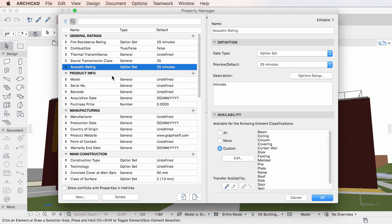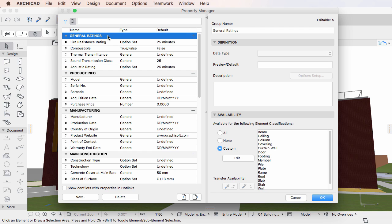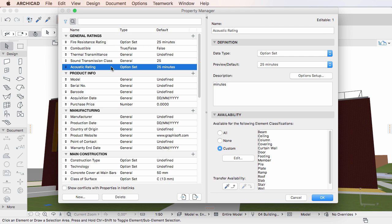The property will be created with the specified name within the specified Property Group. All of its fields in the Definition and Availability Panels will be set to the same values as the property it was duplicated from.